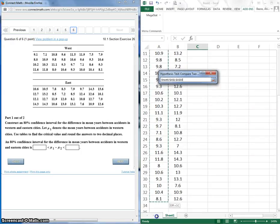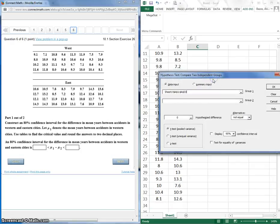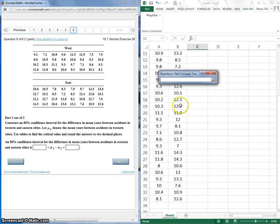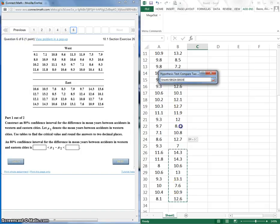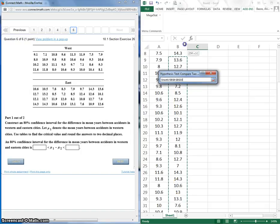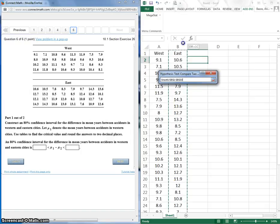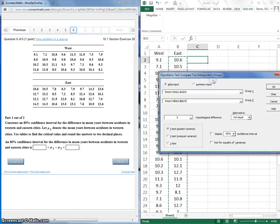So now I'm going to select my data. So let me select my data for group one. Okay. And let me select my data for group two.